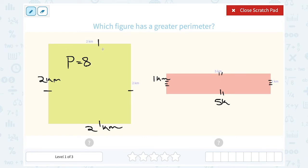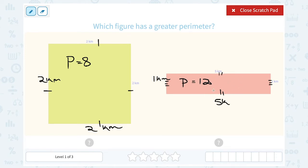Four sides that are all 2 kilometers: 4 times 2 is 8. For the rectangle, 5 plus 5 is 10, plus 1 is 11, plus the other 1 is 12. So this red rectangle has a larger perimeter because its perimeter is 12 kilometers. The square has a perimeter of 8 kilometers. I should put those units on our answers — km, for kilometers.